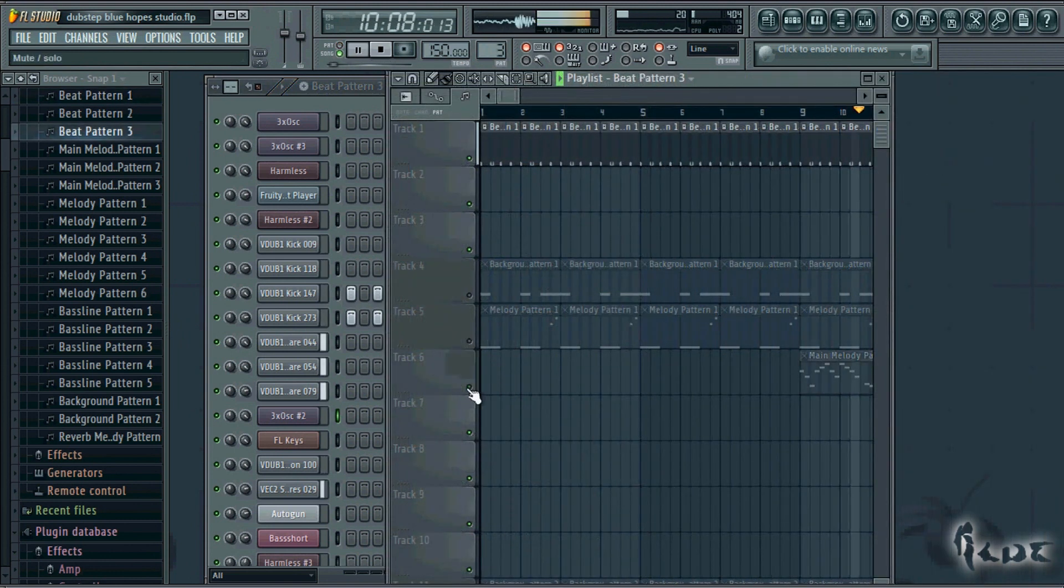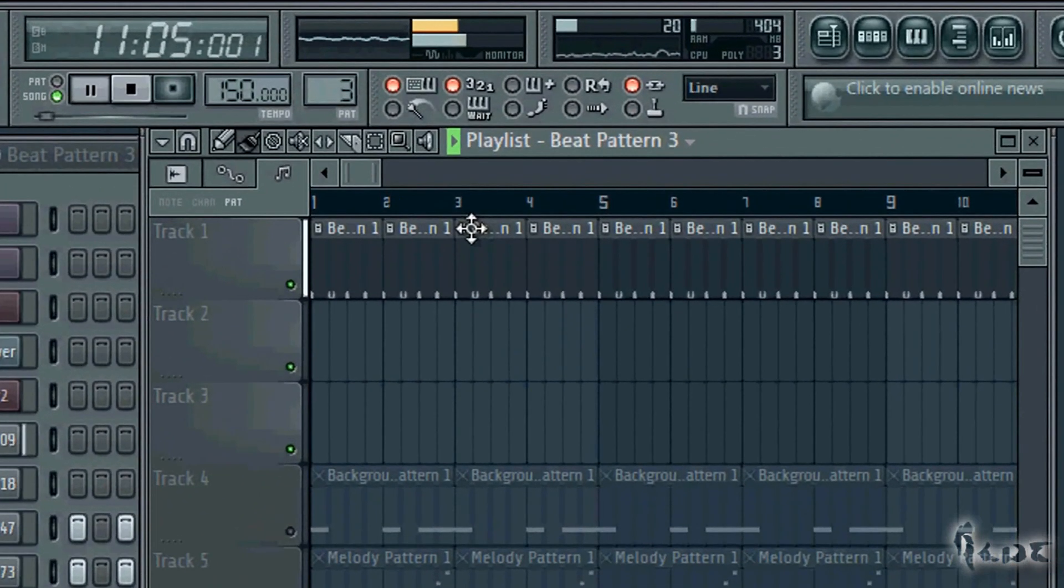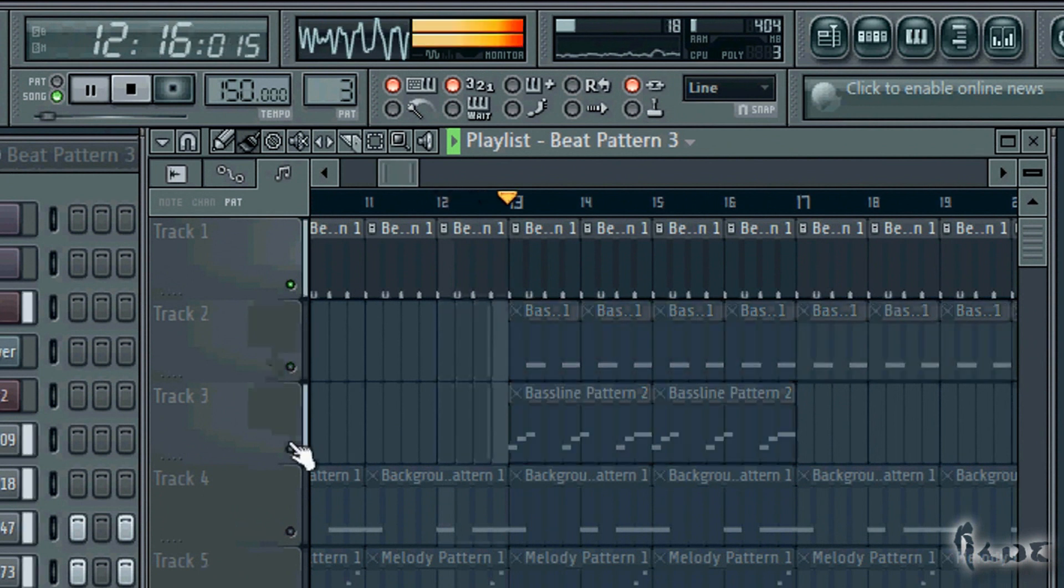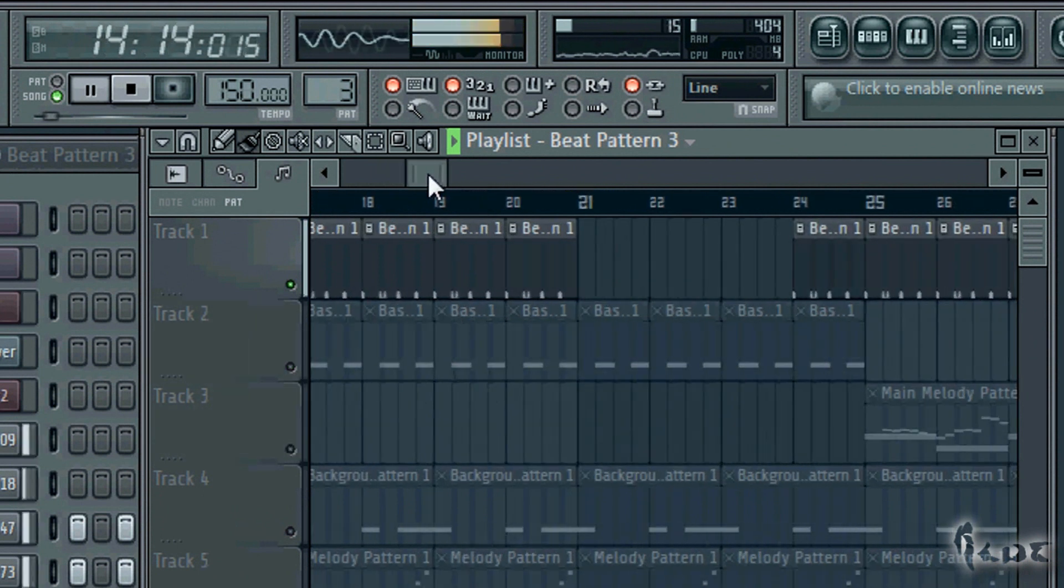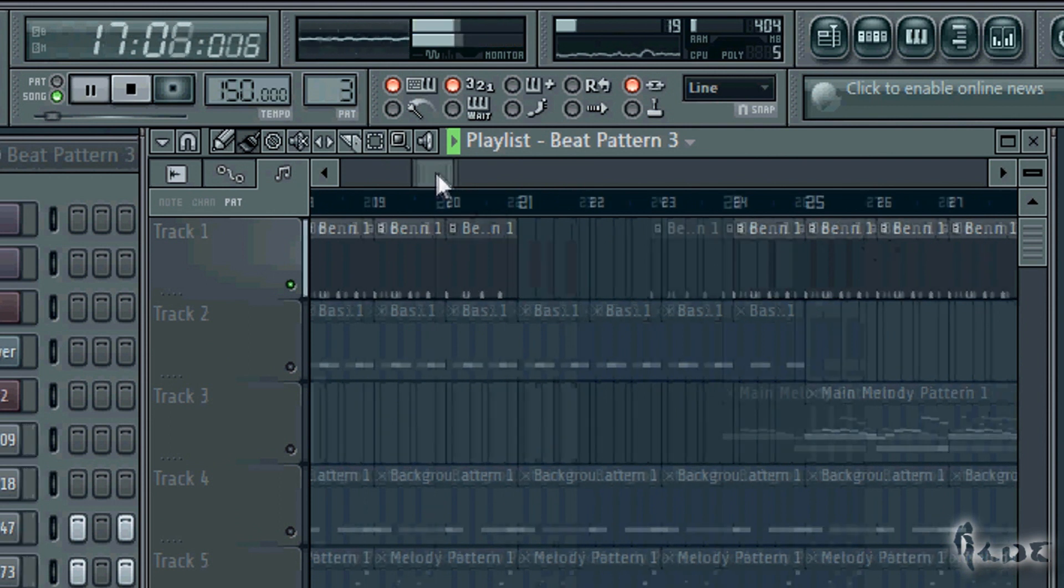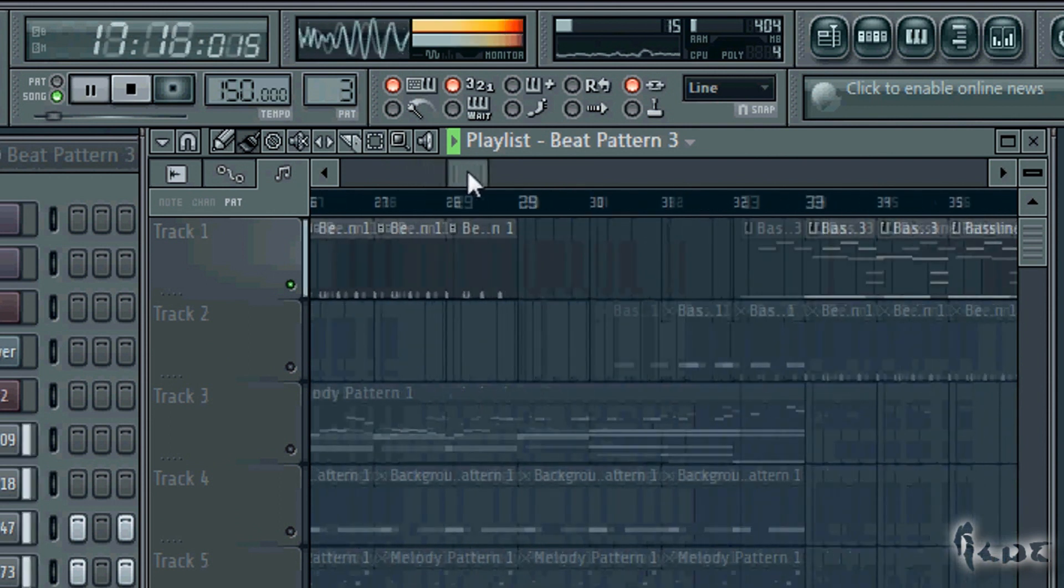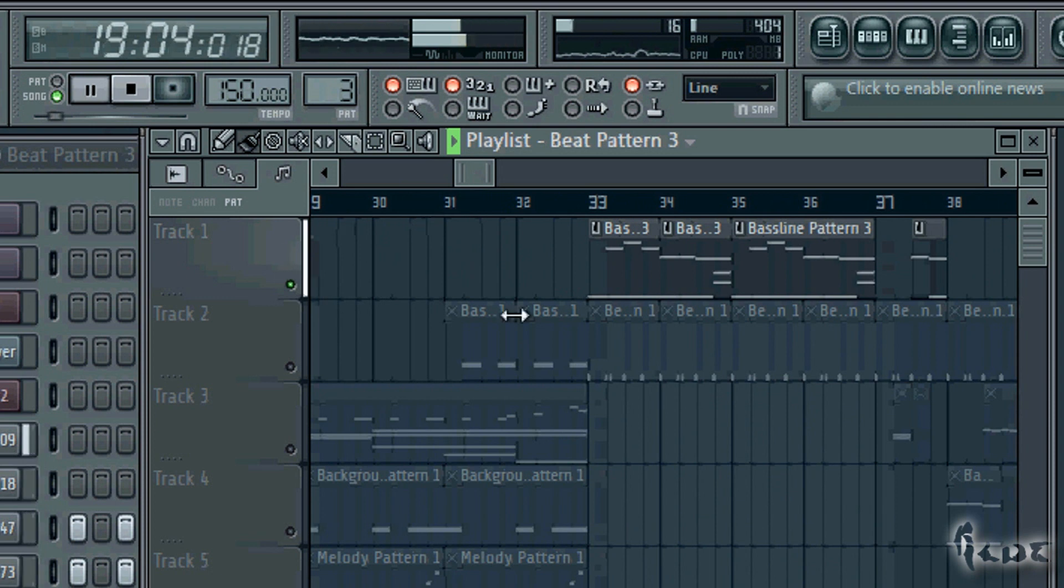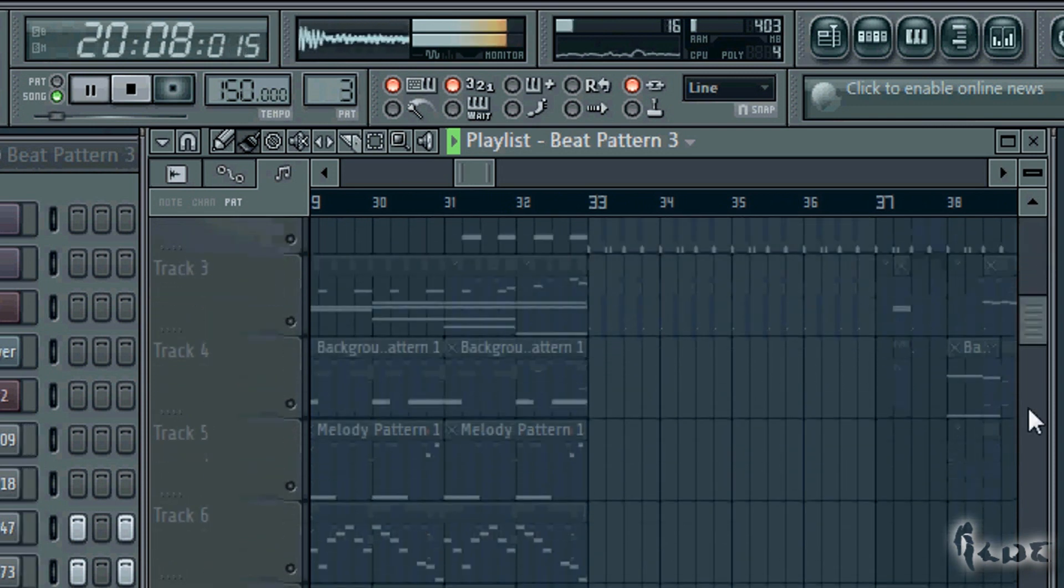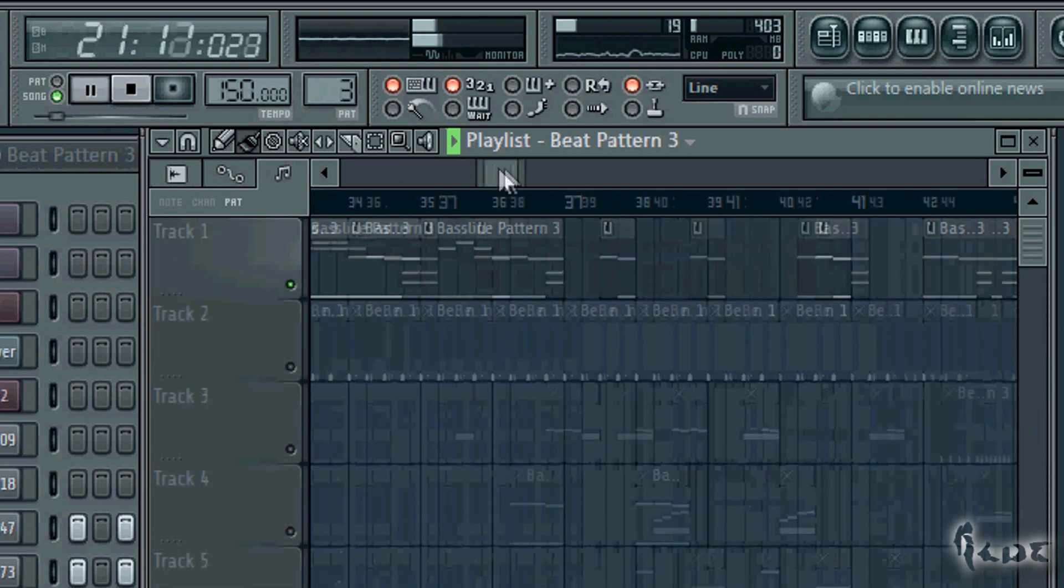While making the beat patterns, make sure to play them in loop, since this is what you are going to do when you spread the beats in the playlist window. If you are in distress in making your first dubstep beat, check the video description. Through these links you can download free dubstep beat projects from the net.